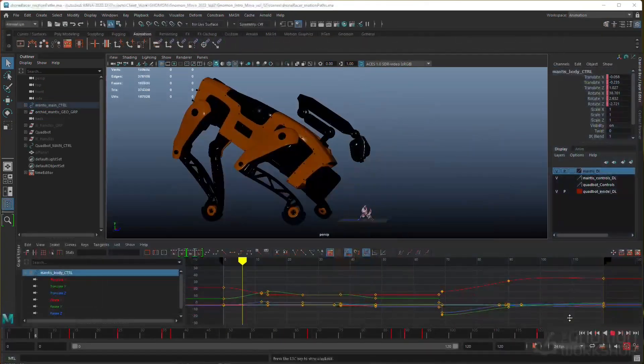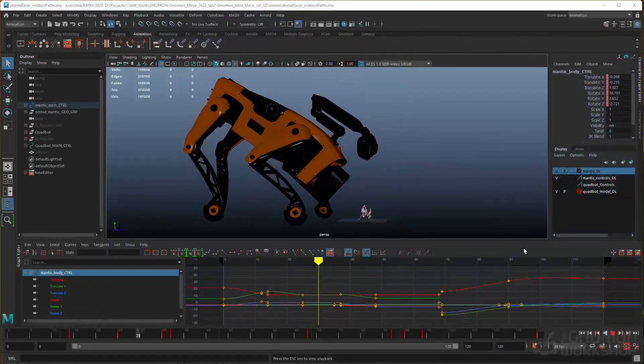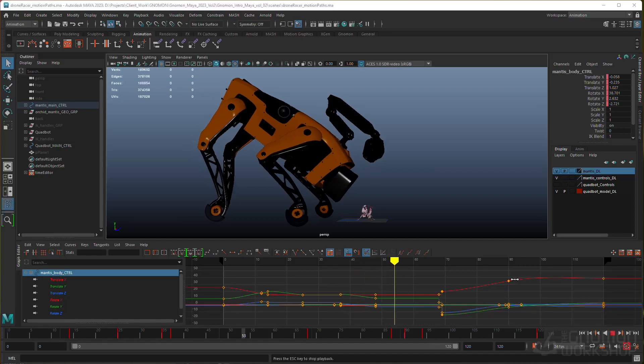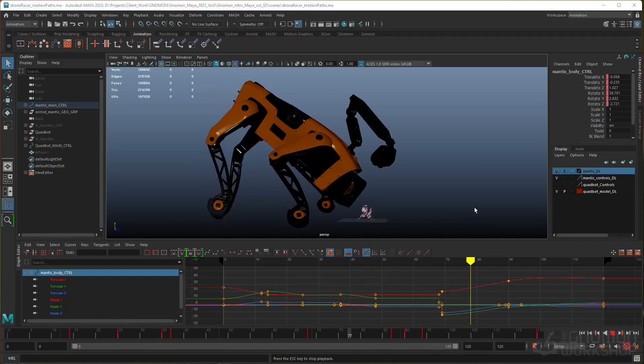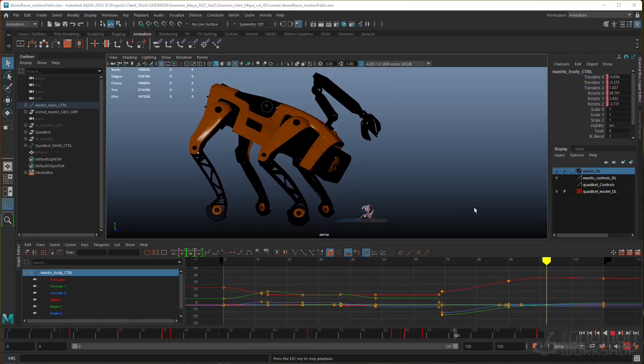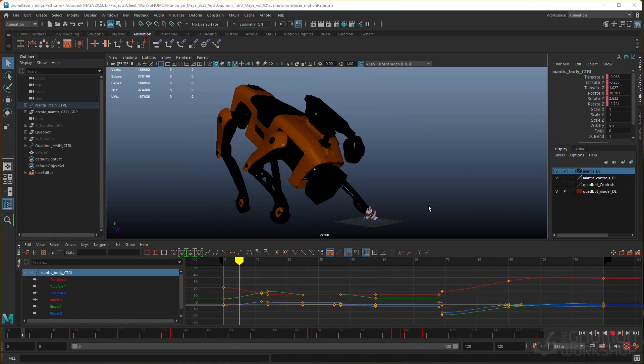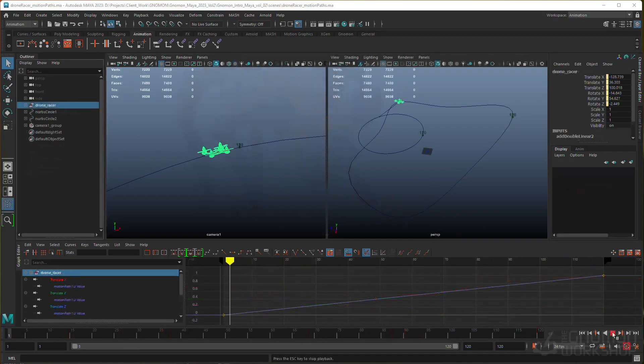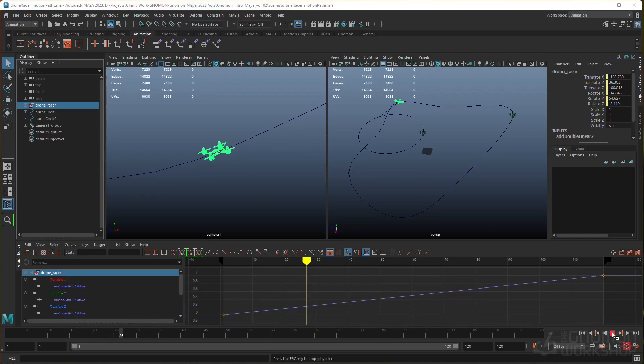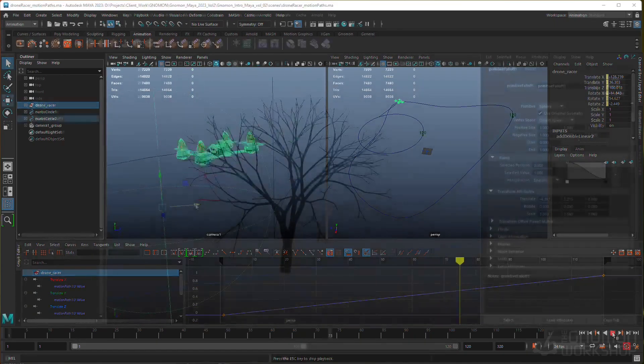In the second half of the volume, I'll show you how to create animations using keyframes, expressions, and motion paths, and how you can refine your animations using Maya's graph editors.